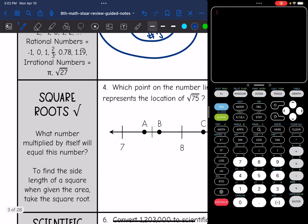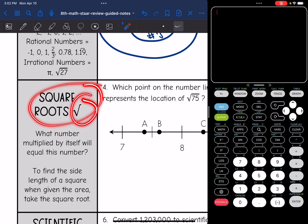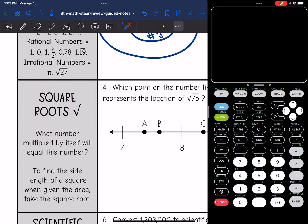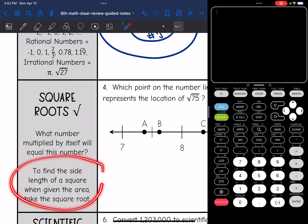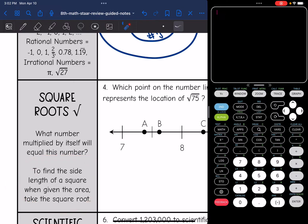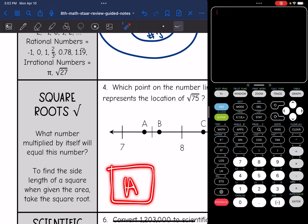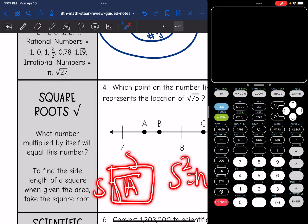Now we're going to look at square roots. When you take the square root of a number, you ask yourself: what number multiplied by itself will equal that number? As a reminder, to find the side length of a square when given the area, you take the square root of the area — because side length squared equals the area.